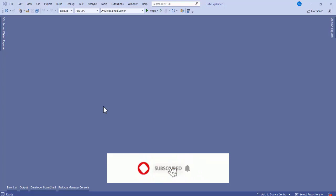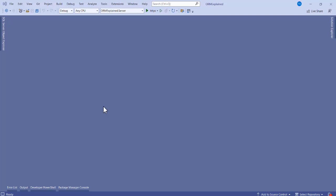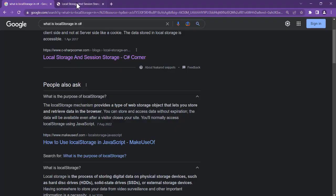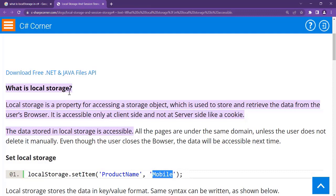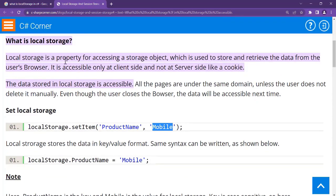Hello friends, welcome back to NetCode Hub channel. In this video we are going to talk about local storage. What is the use? We'll talk about that with a practical example. First of all, let's understand what local storage is. Local storage is a property for accessing a storage object which is used to store and retrieve data from the user's browser. It is accessible only at client side and not at server side, like a cookie.